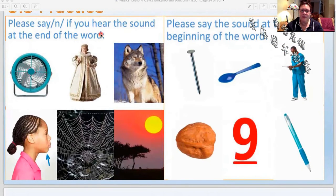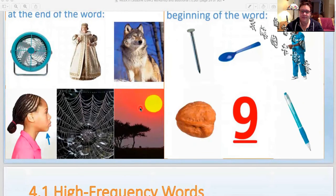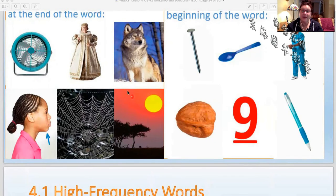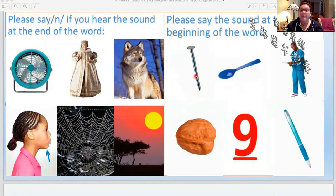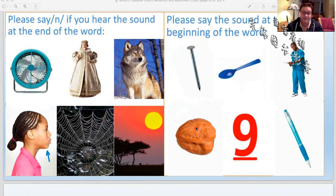Say the N sound if you hear the sound at the end of the word: fan, queen, wolf, sunset — or we can just say sun. Spider web — no. Chin — yes, very good. Please say the sound at the beginning of the word: nail, spoon, nurse, pen, nine, nut. Very good, nice job.